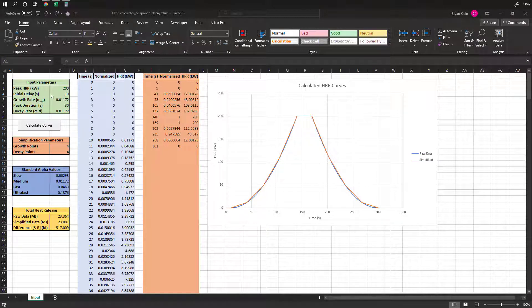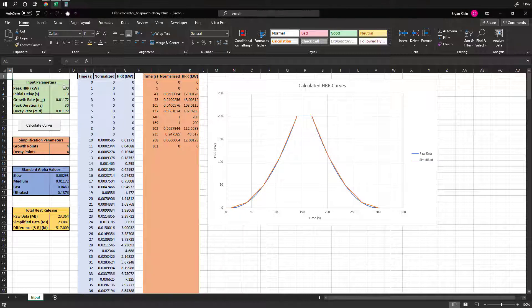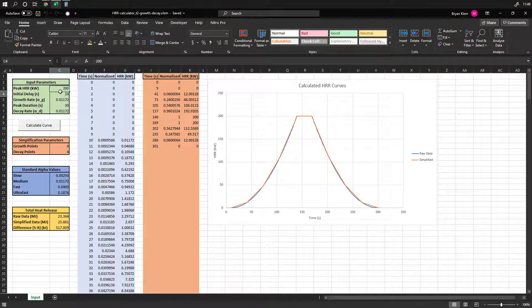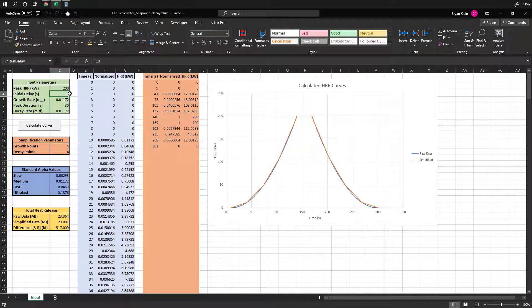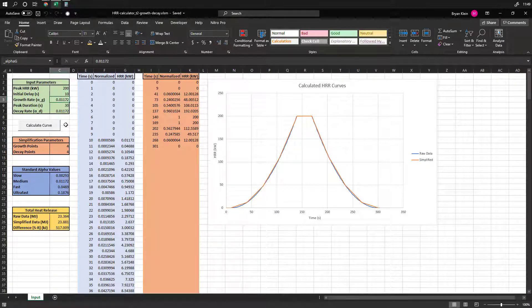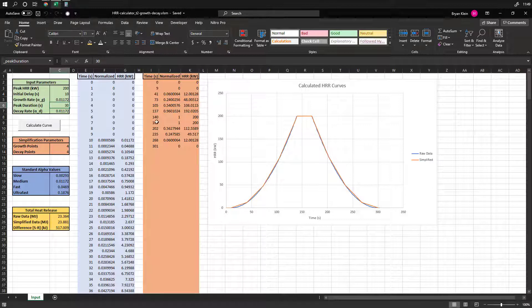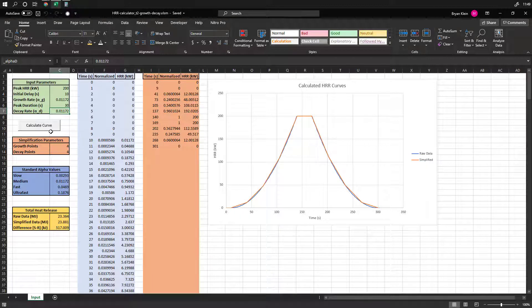There's a few input parameters. We have the peak heat release rate that you're interested in. If there's an initial delay, this could be zero if you want to, it'll still work, but how many seconds before the growth starts, and then your growth rate, your peak duration, so how long does it stay at peak, and then the decay rate or the rate on this decay side of the phase.